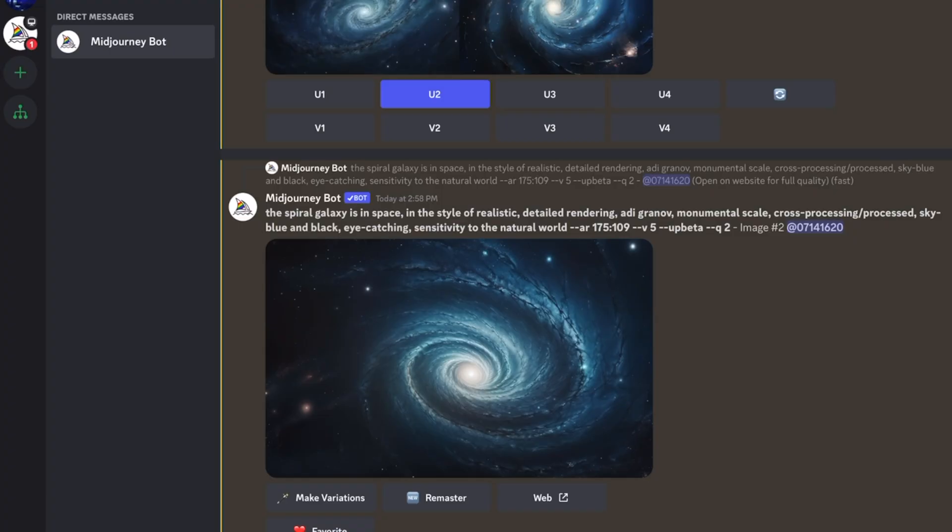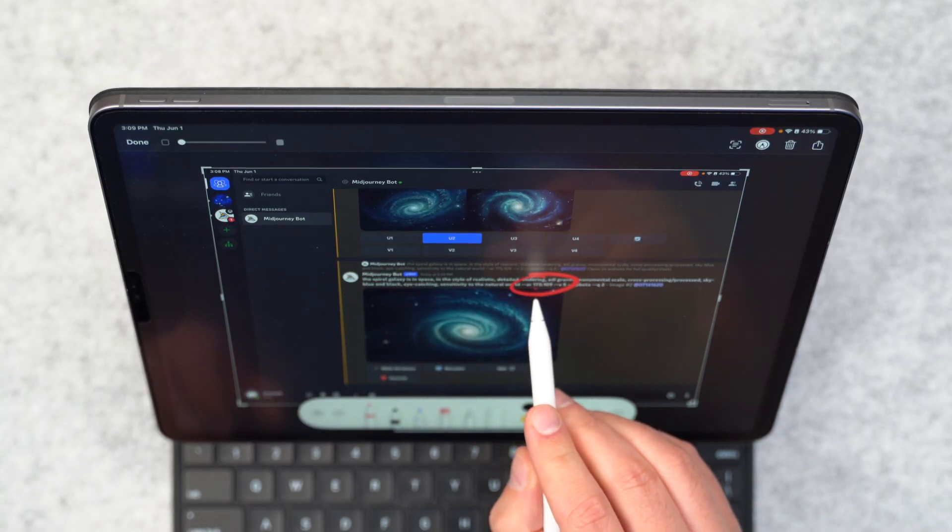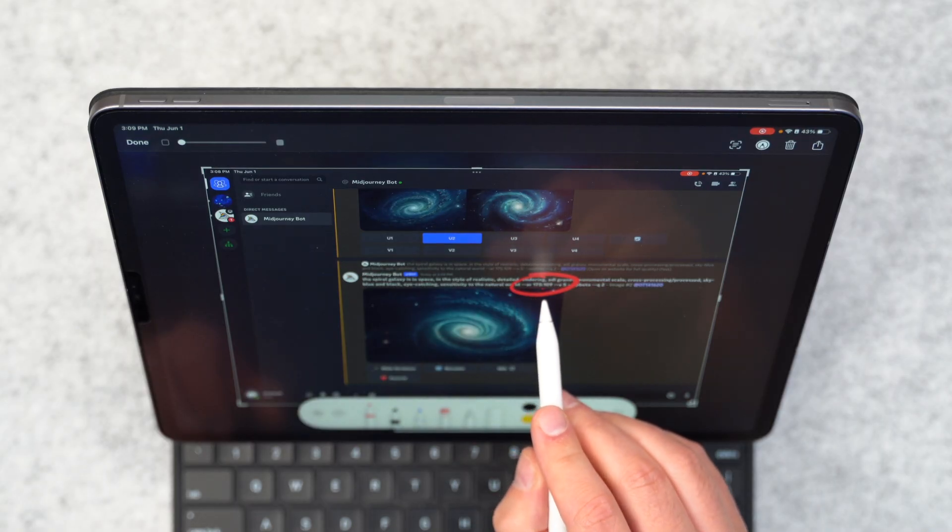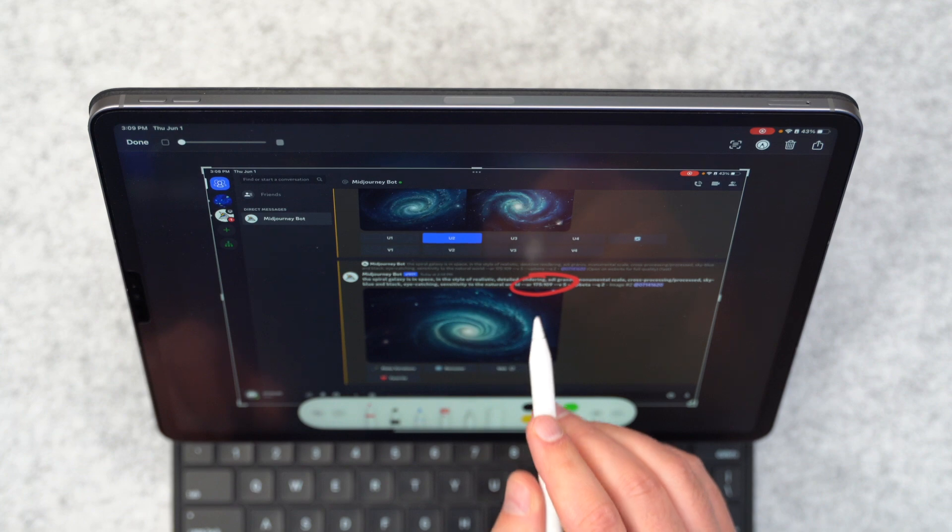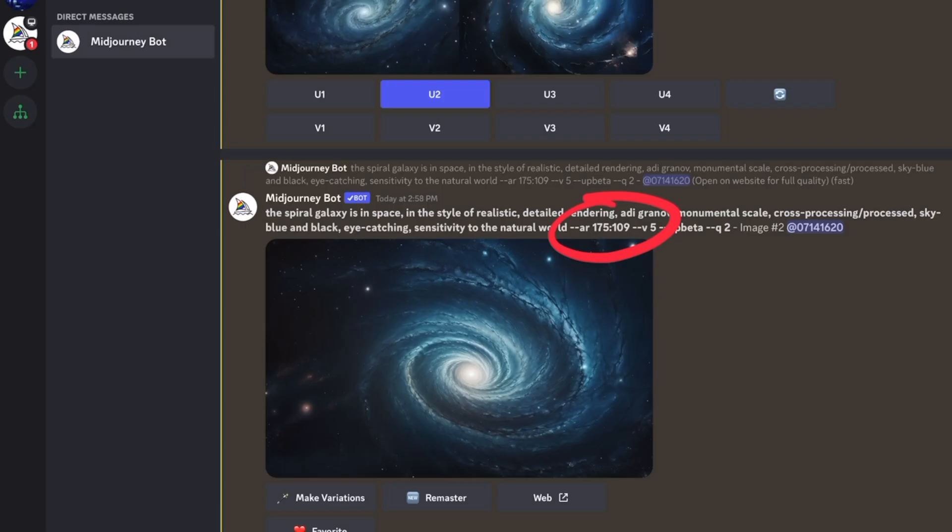Now, I want you to pay attention to some text in the prompt from our last design. It says dash dash AR175 colon 109. What that's saying is aspect ratio 175 to 109. Now, it got that when we used the describe command to check out that old retro Apple wallpaper. That was the dimensions of that wallpaper.